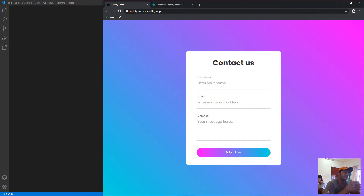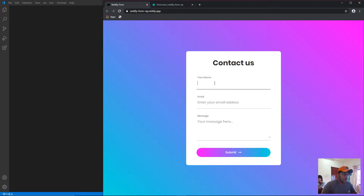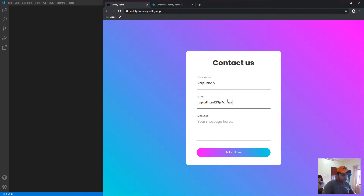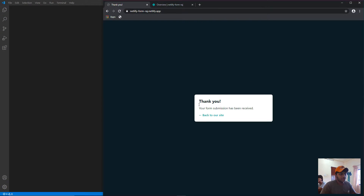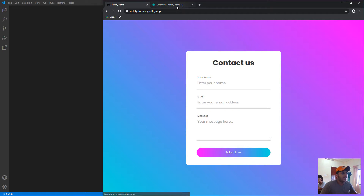I'll show you a quick demo of what we're going to do. So the form is going to ask for your name — let's say Raj Sudan — and an email, say raj123@gmail.com, and a message, say 'test 1 2 3'. Pretend this form is posted on your website. The user clicks submit, the form is submitted, and it's going to notify you that a form has been submitted.